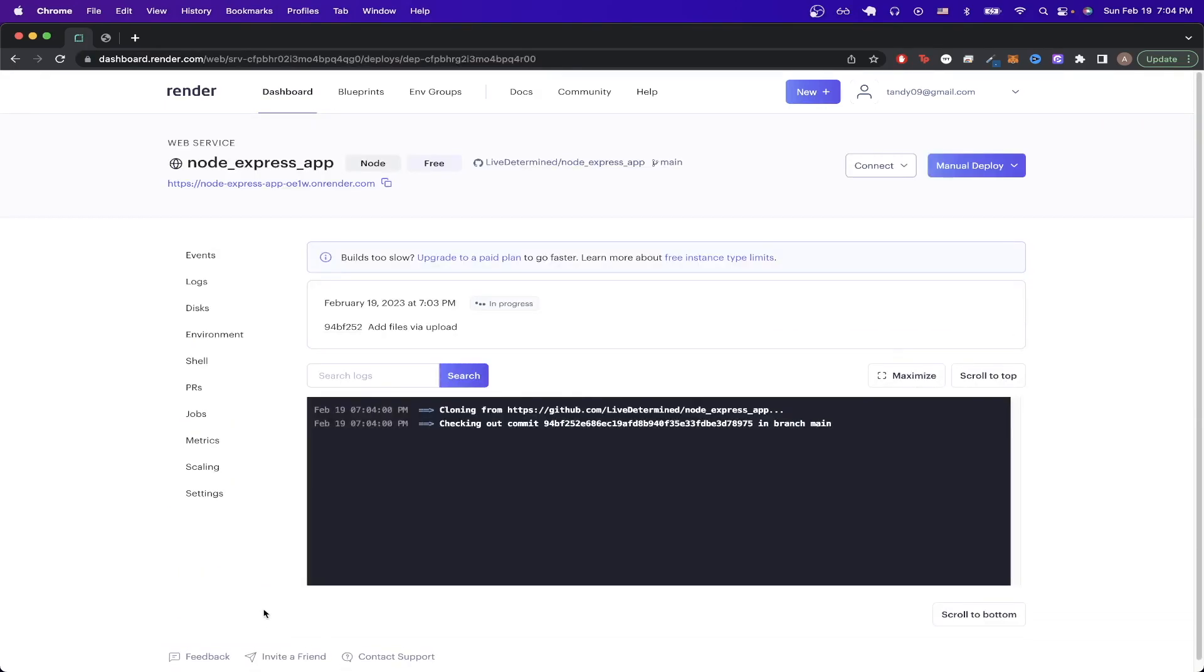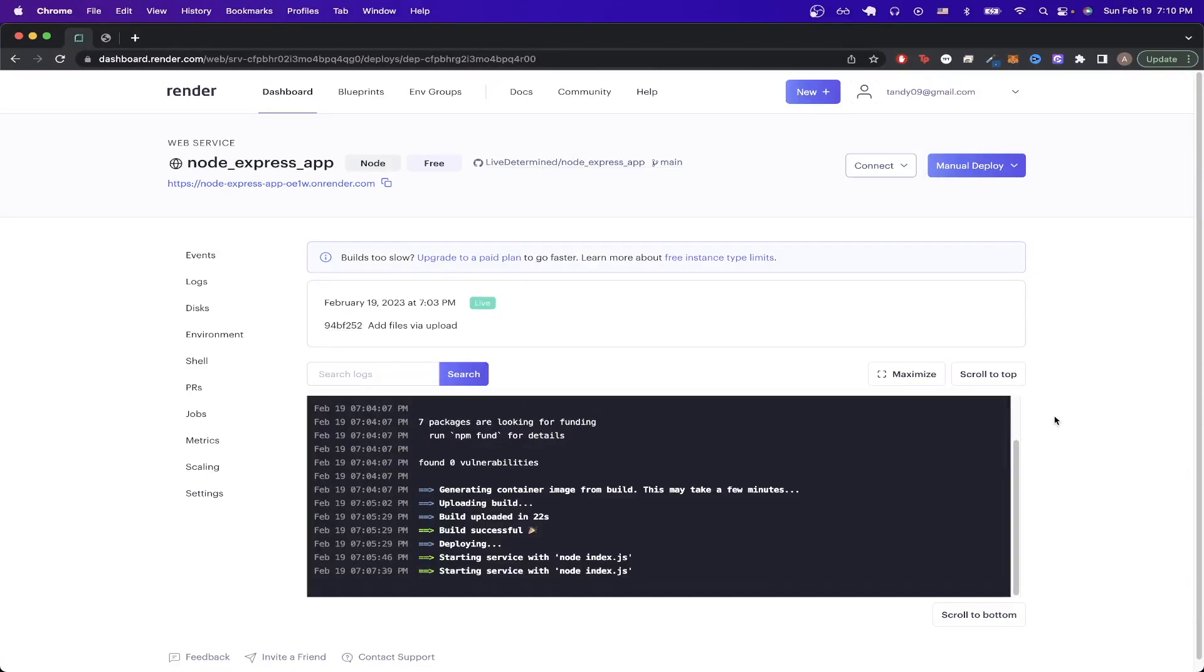I will resume this video once this is done being uploaded. The build has now successfully completed. If we click on the link that Render generated for us, we can now see the exact same message we saw earlier, letting us know that the Node.js app is working correctly.